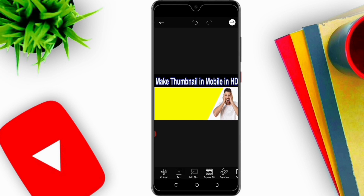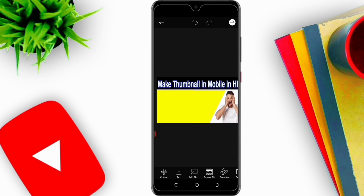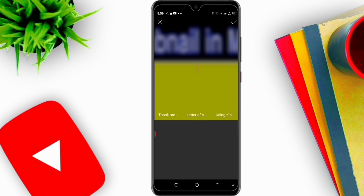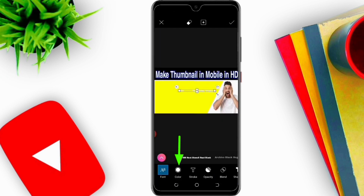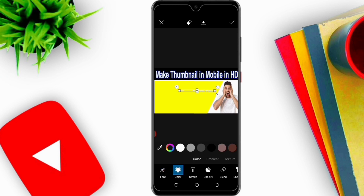As you can see, the upper layer is filled. Now I will again click on Text and write 'For YouTube Videos'. I will select and change the color to black and change the font.